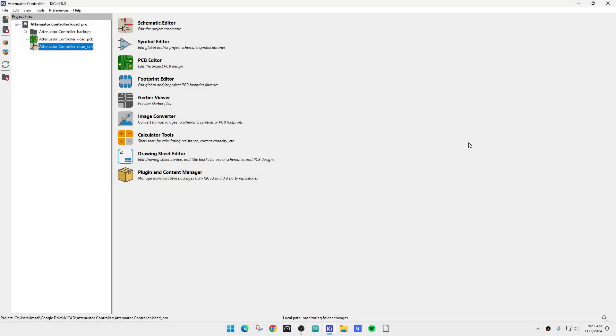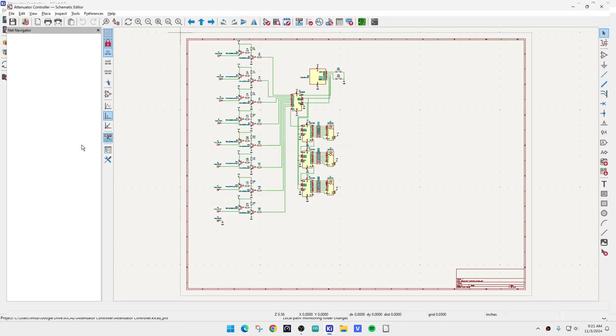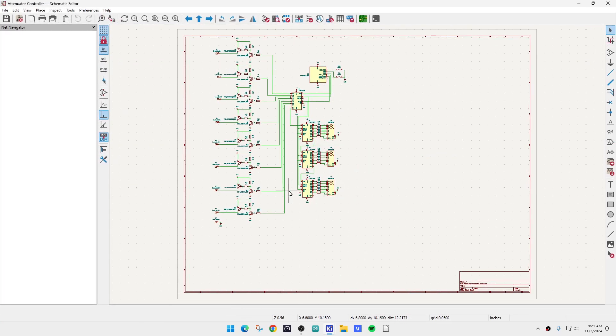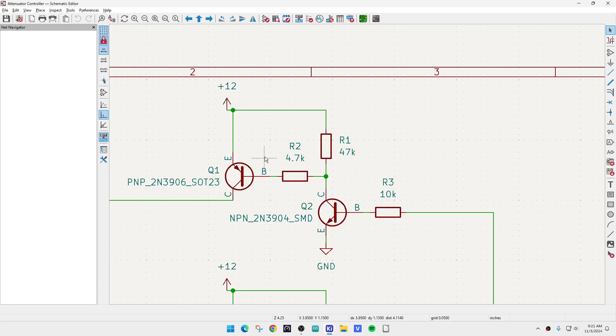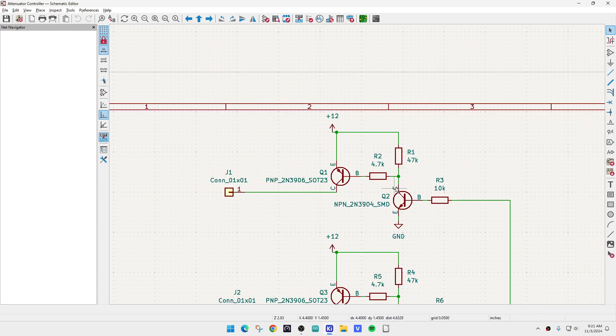All right, so I've started to design my little controller board for the attenuator. This is sort of what I came up with.